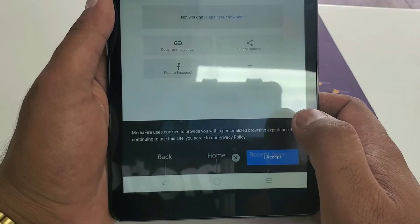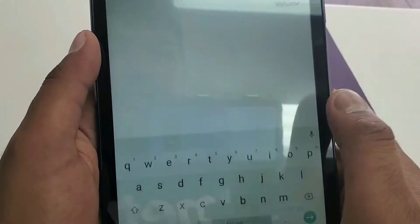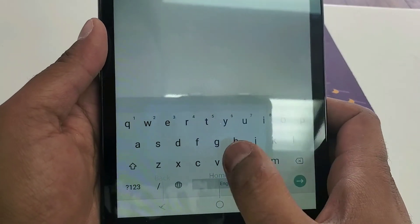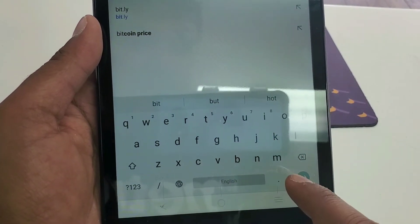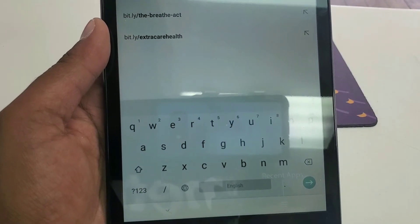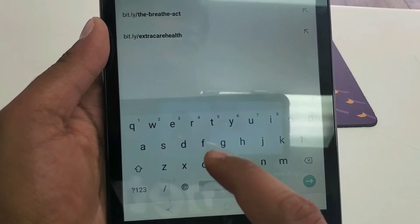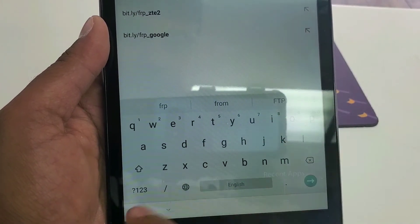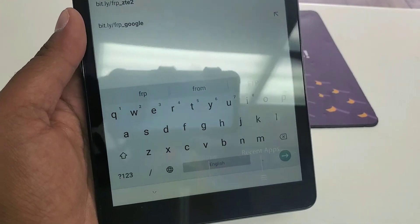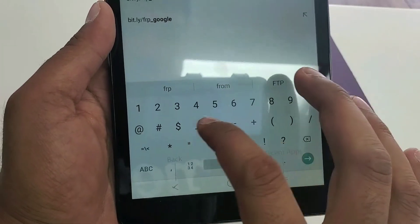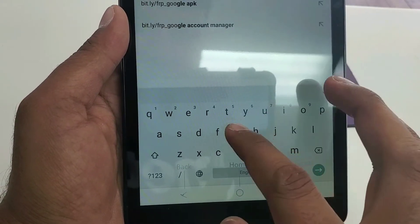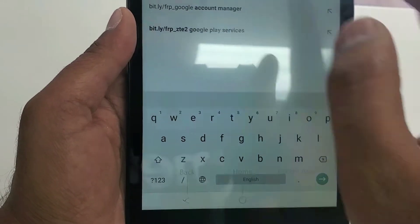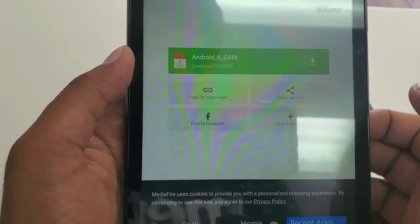One will be bit.ly forward slash FRP underscore Google. You can see this one, click on this one, download, and then hit open and start.